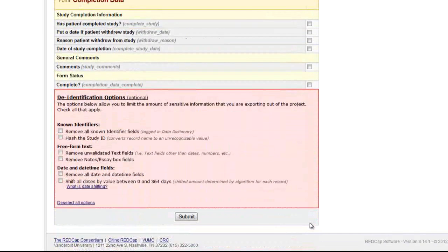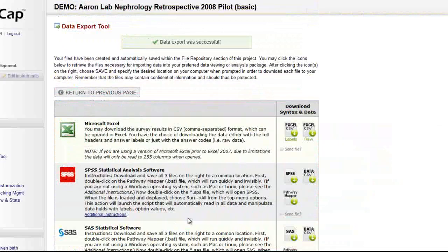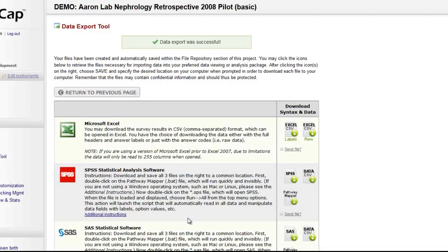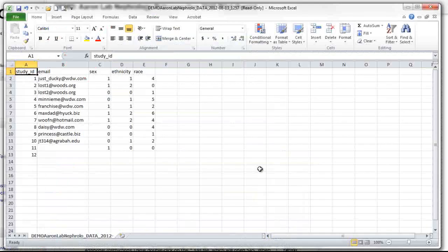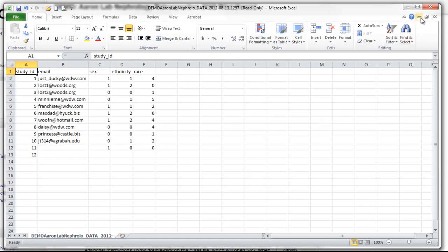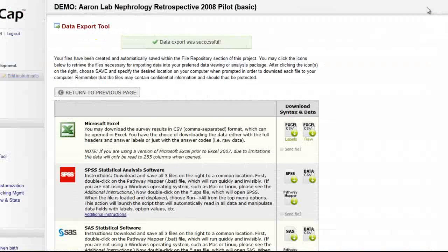After selecting the fields to include in the export, the desired file format can be chosen. This is where you decide the software package for which you want this export's file to be formatted. Several common statistical package formats are supported.